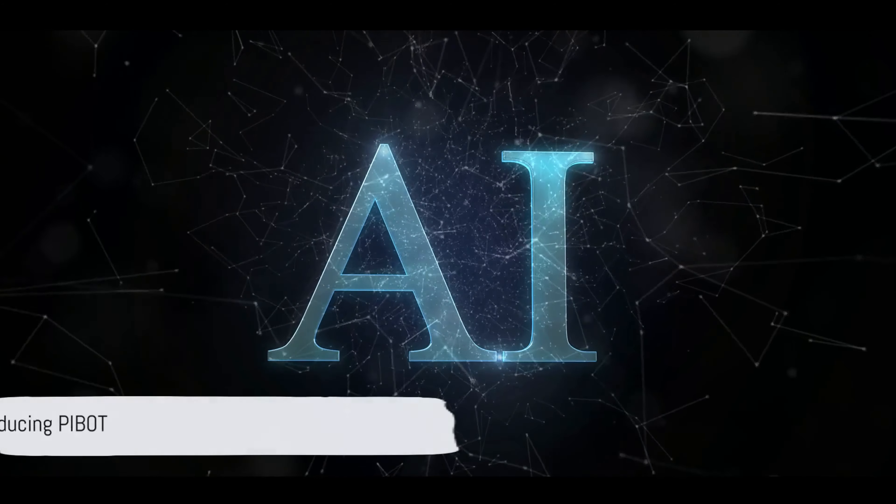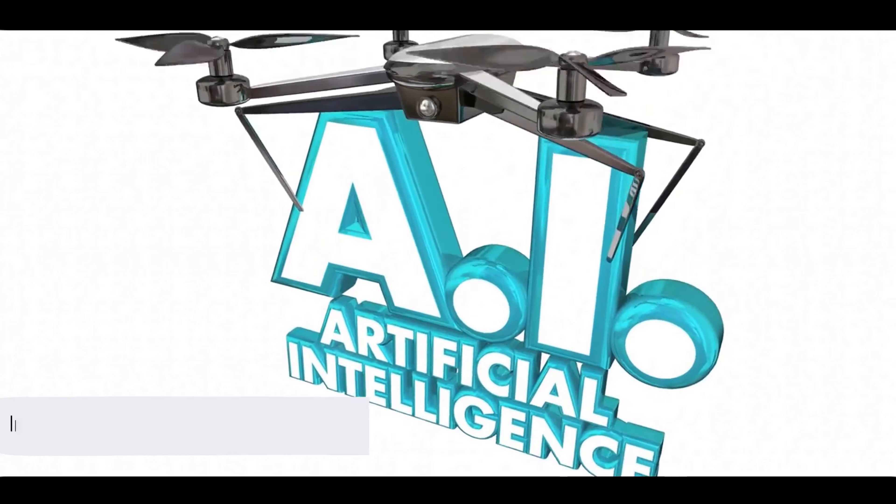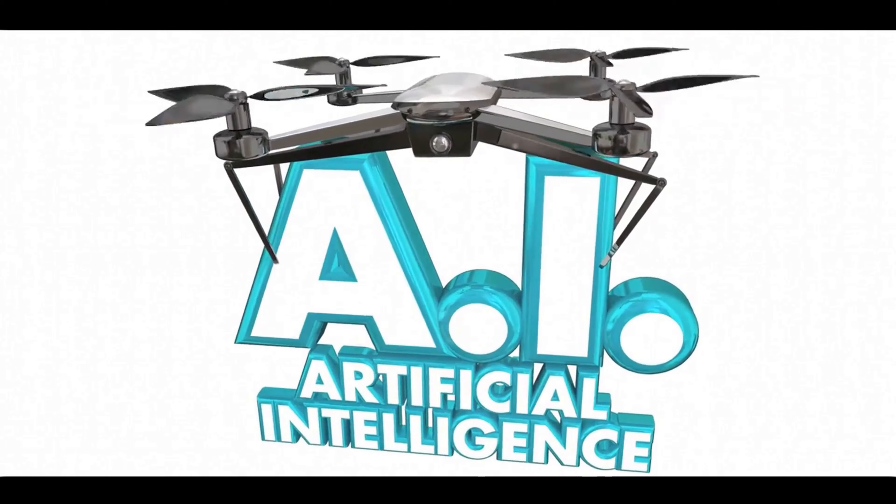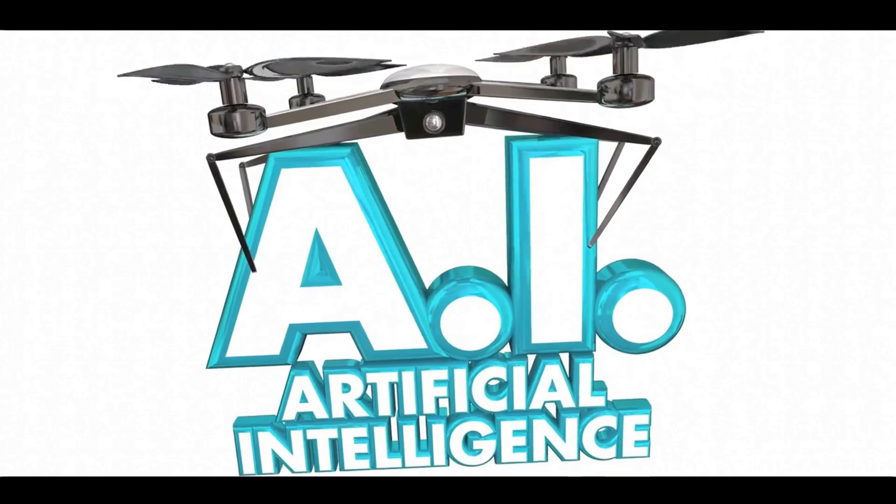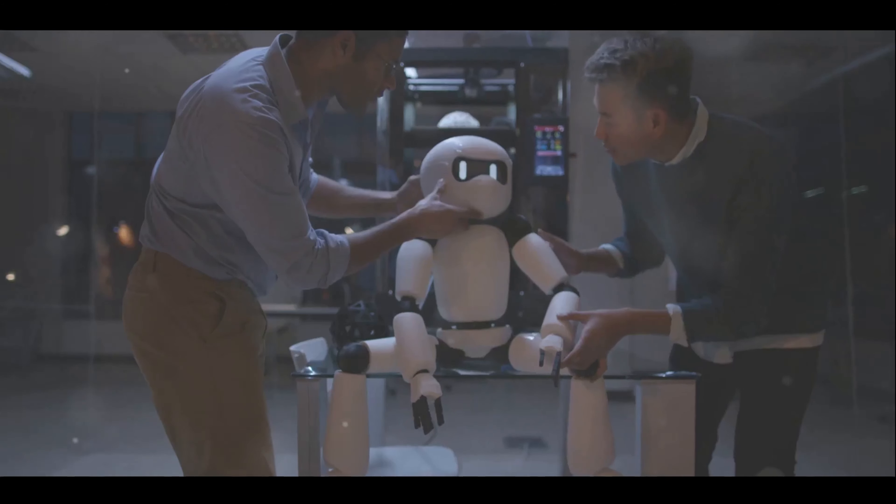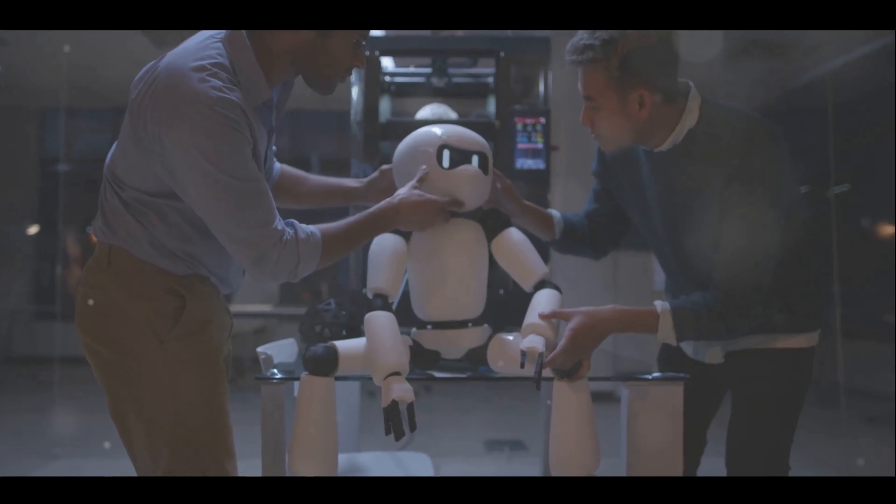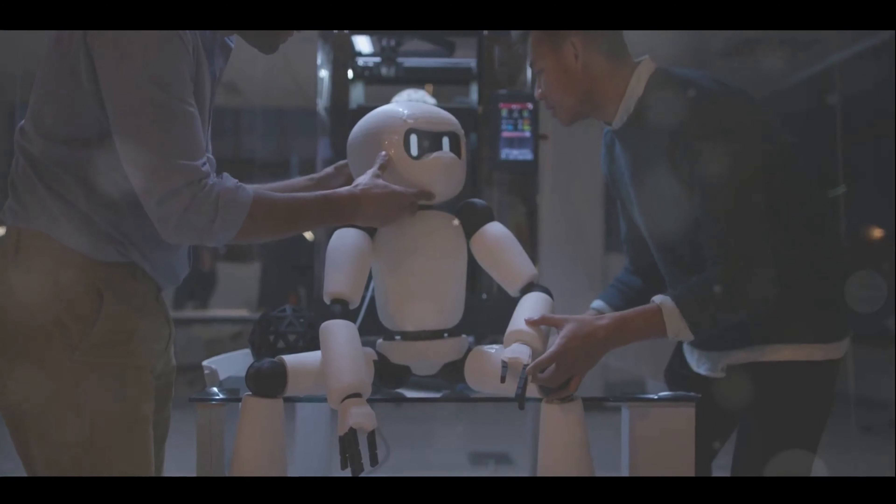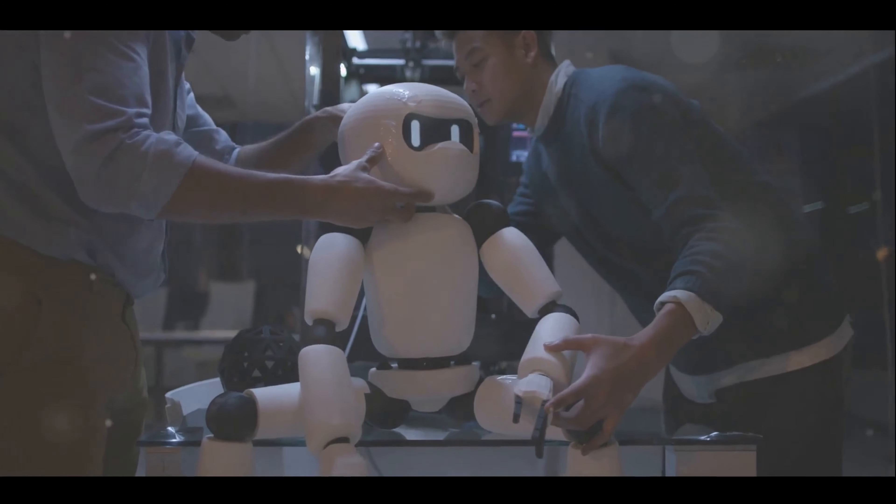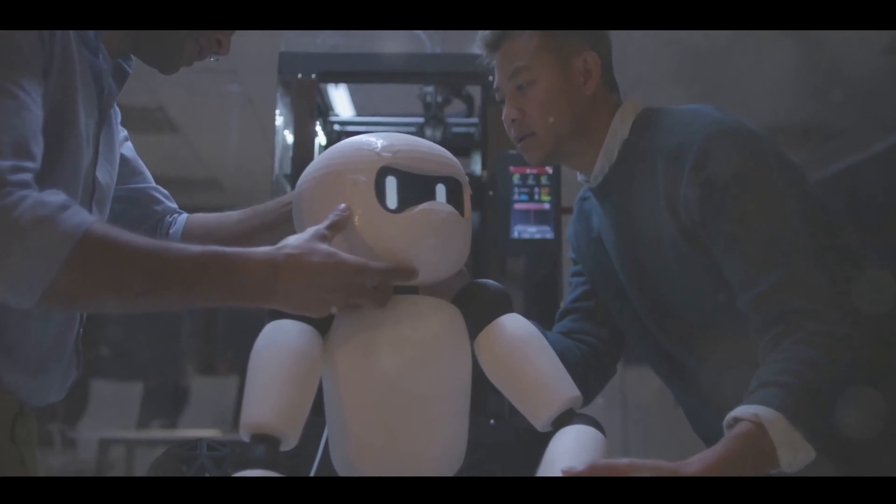What if a robot could fly a plane? What if instead of hours of training and years of experience, all it took was one quick scan of the flight manual? Welcome to the fascinating world of P-Bot, the robotic pilot from the Korea Advanced Institute of Science and Technology, or KAIST.